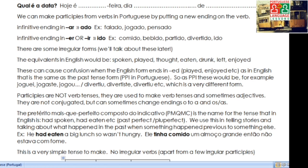These can be a bit confusing for language learners because when the English form ends in ED — things like PLAYED, ENJOYED, etc. — in English that's the same as the past tense, the PPI. But remember, the PPI in Portuguese would be, for example, JOGAR → JOGOU, JOGAMOS, JOGARAM, etc., which is very different. So although we sometimes have the same form in English, we have to think: is it a past tense verb or is it a participle? That's one common point of confusion.